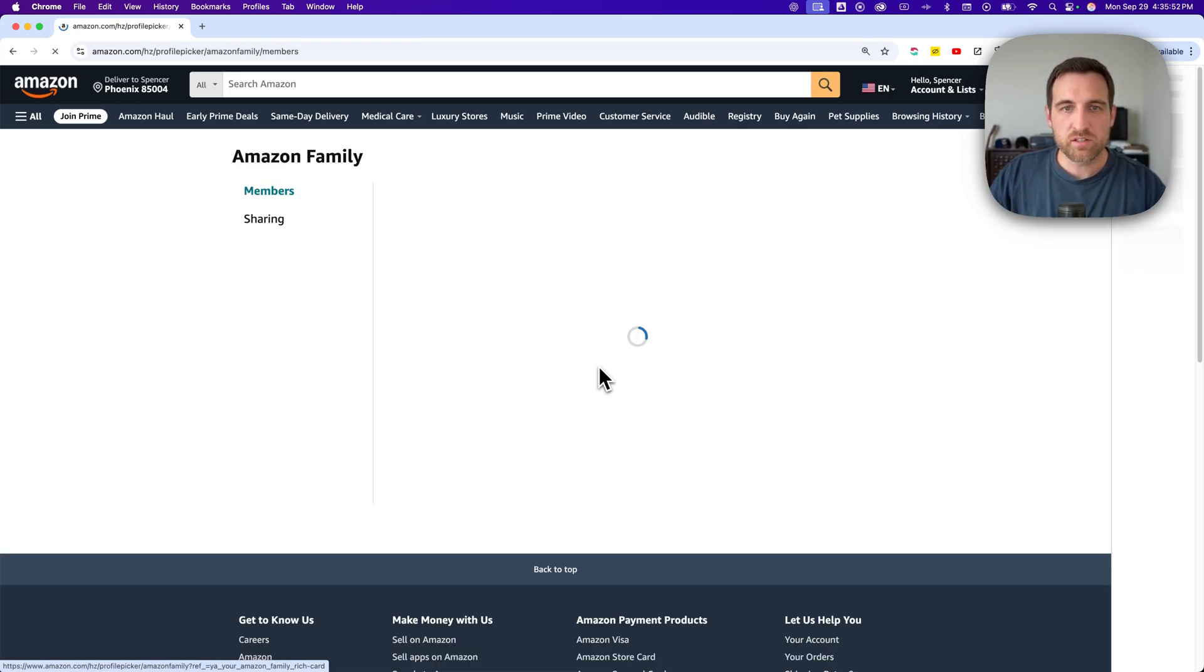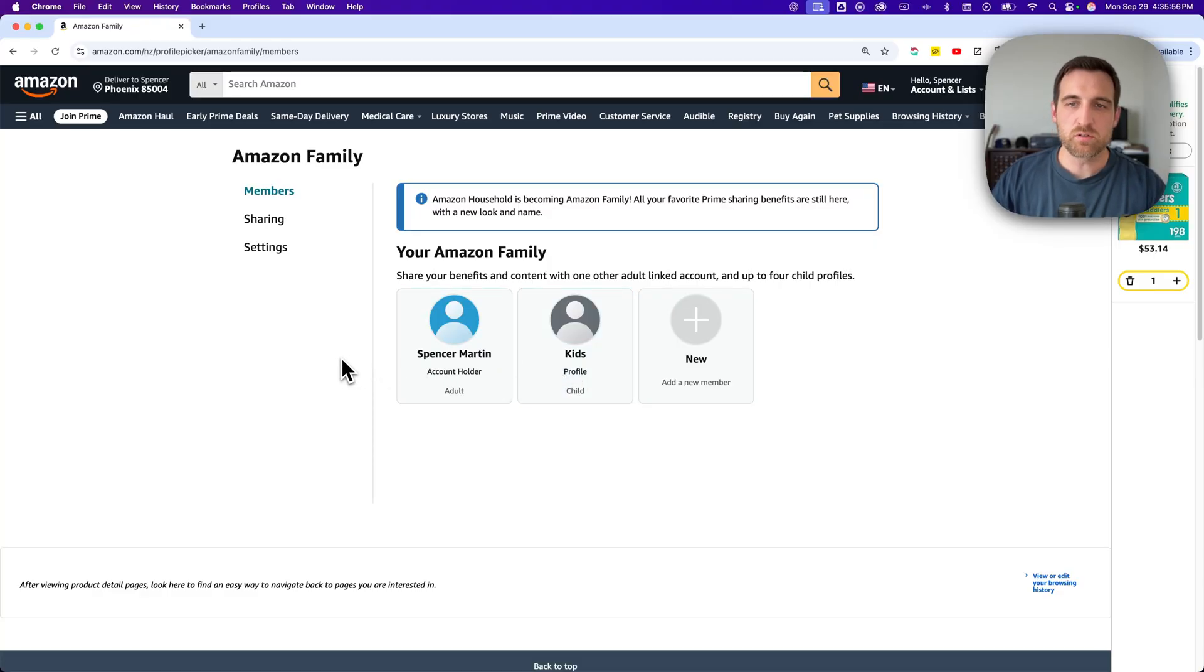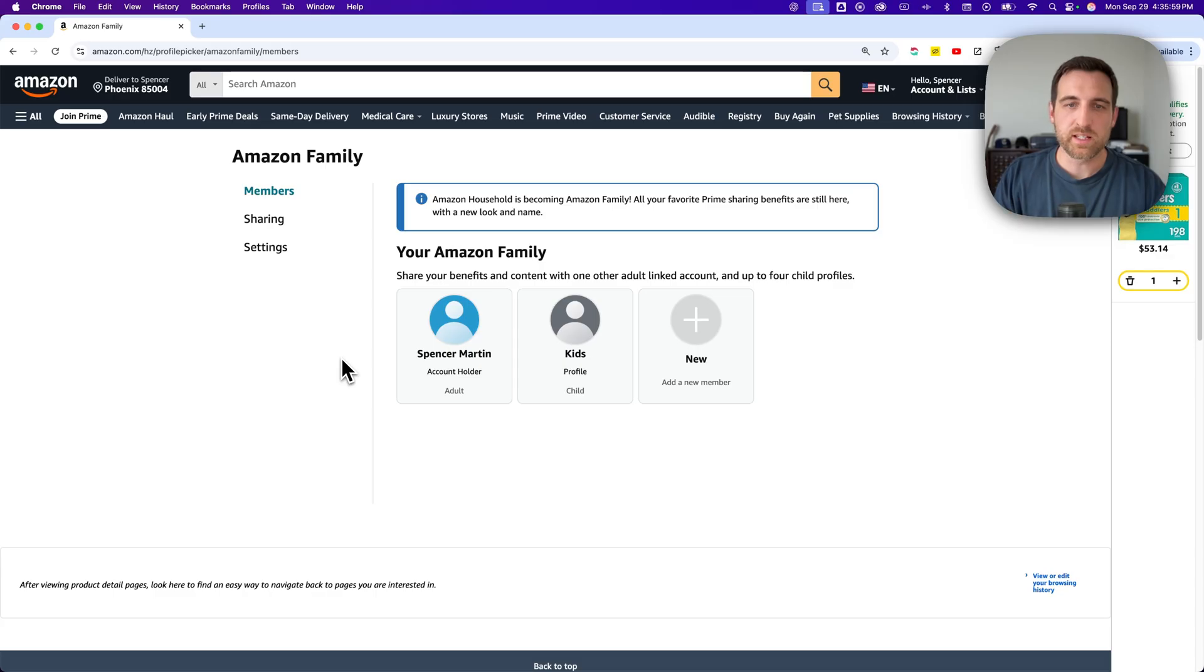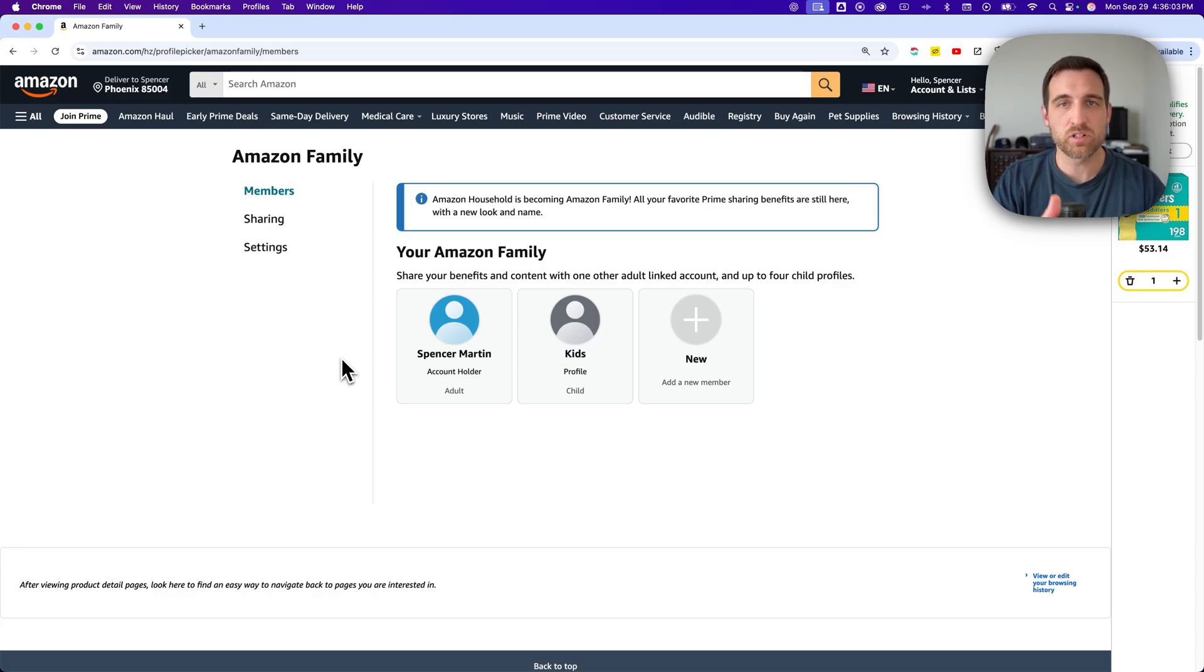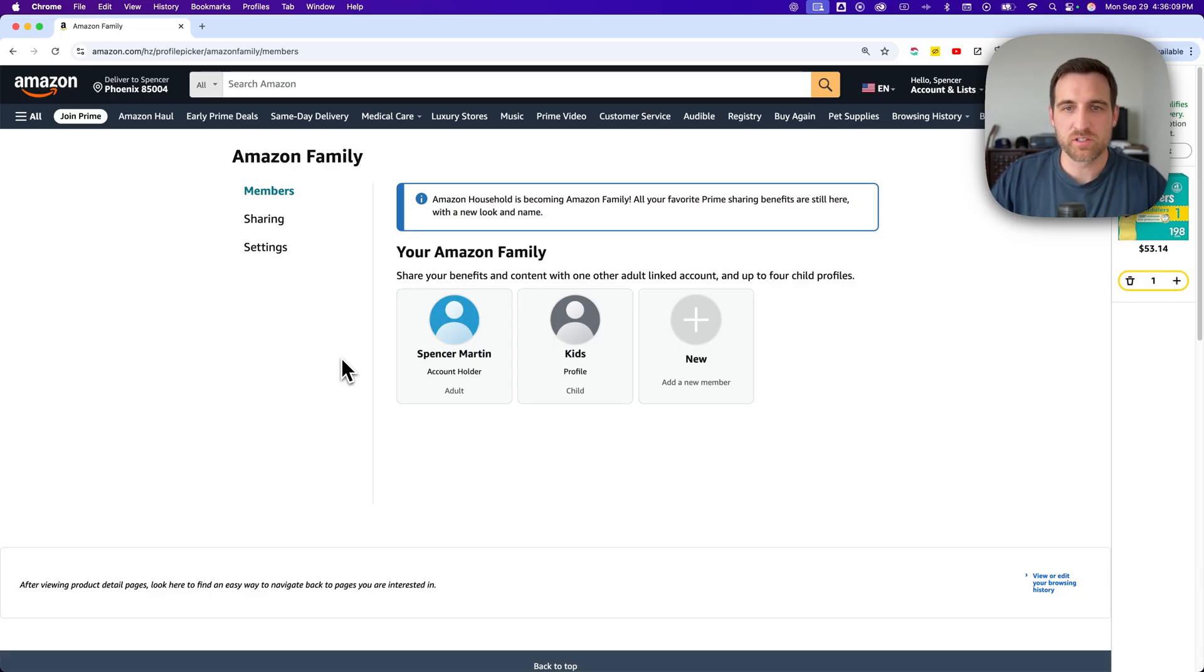But basically going into editing your Amazon family means you can add up to one other adult or link up to four child profiles, which can be teens as well, which can share that membership to some of those Prime benefits.